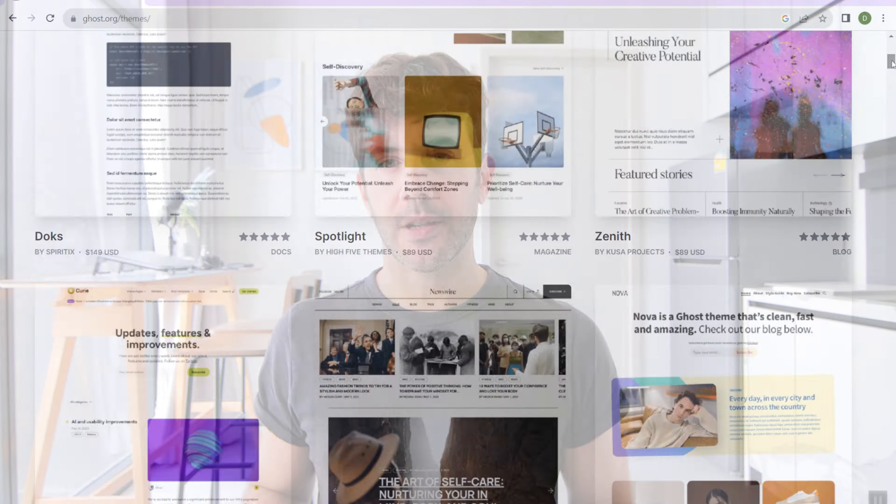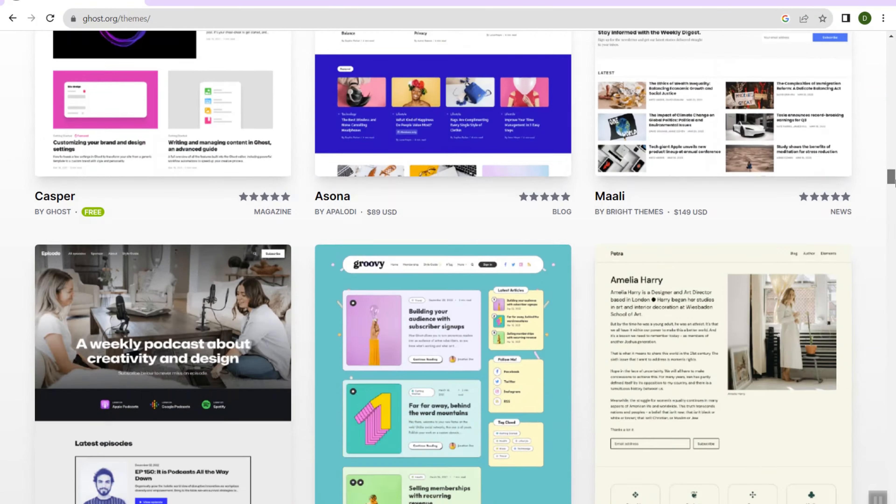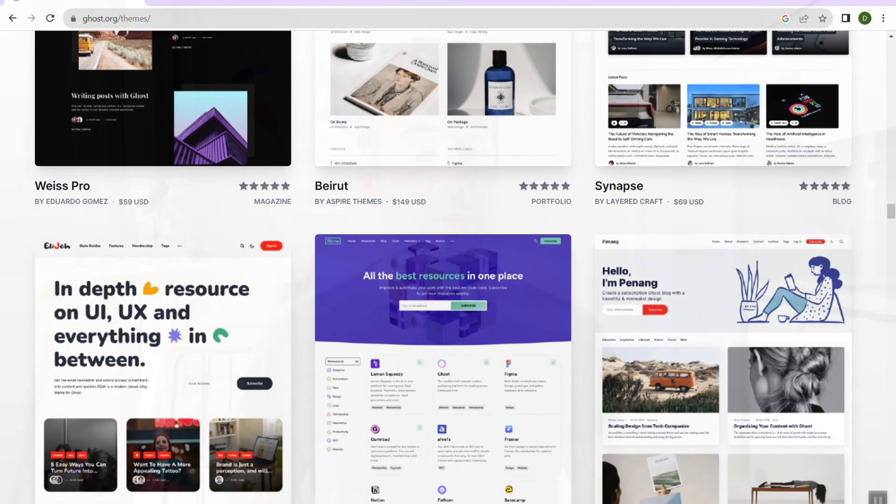Ghost by contrast has way fewer options with regards to themes and design. Of course, you can hire a developer to build your own custom Ghost website. But if we're just looking at the portfolio of themes available with Ghost, it's not that many. However, the themes are optimal for what the intended purpose of Ghost is, which is to run some type of email newsletter, paid subscription, or blog. If you're looking for the platform that has more themes and design options, you're going to really like WordPress. But Ghost themes are quite good for their intended purpose.